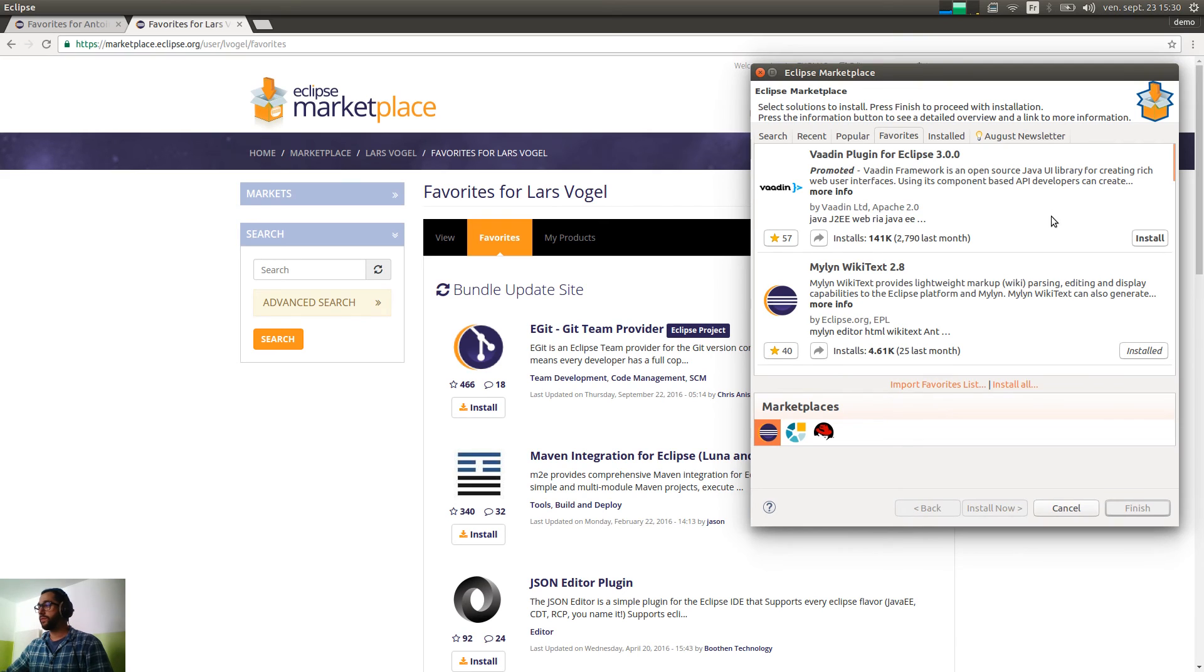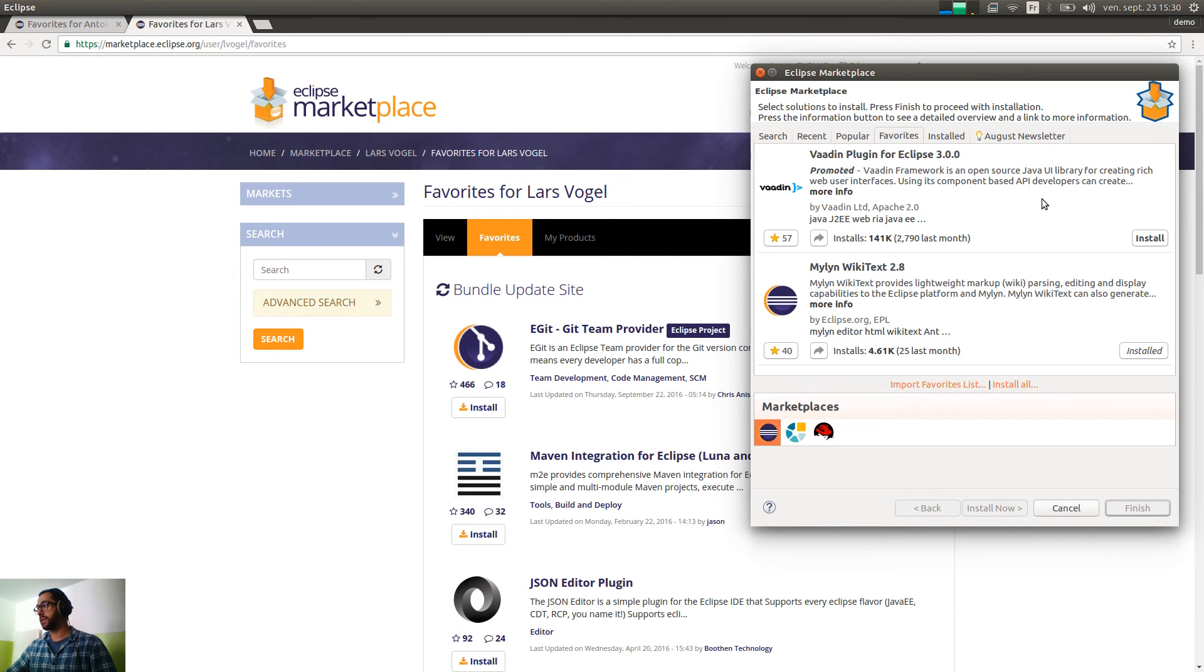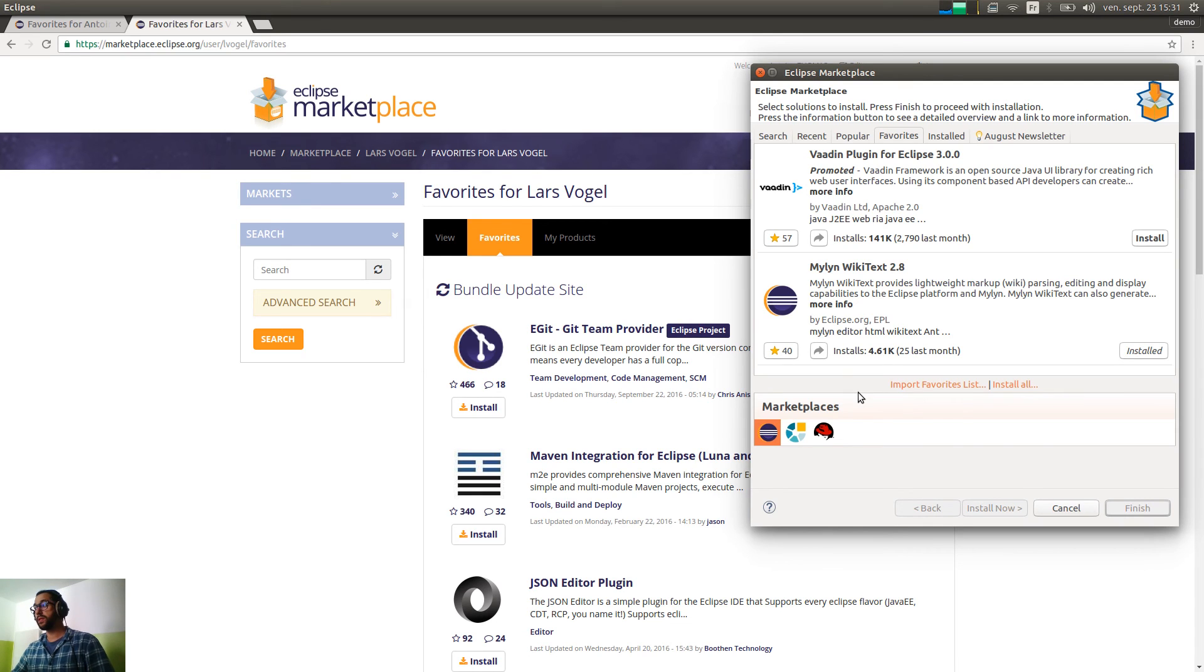In this short video, we saw how to add and remove plugins in your favorites list on the web and directly in Eclipse with the marketplace client. And we saw how to import someone else's favorites list. So, now all you have to do is to build your favorites list.